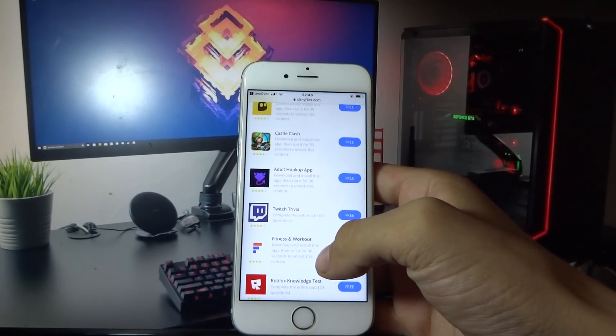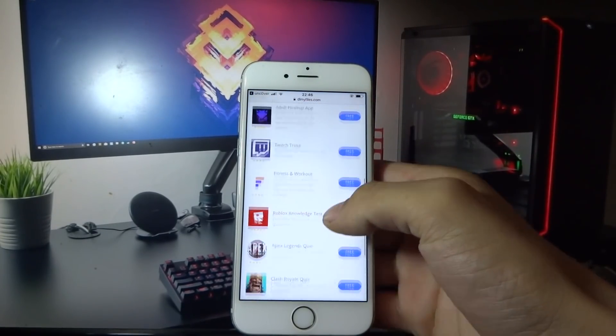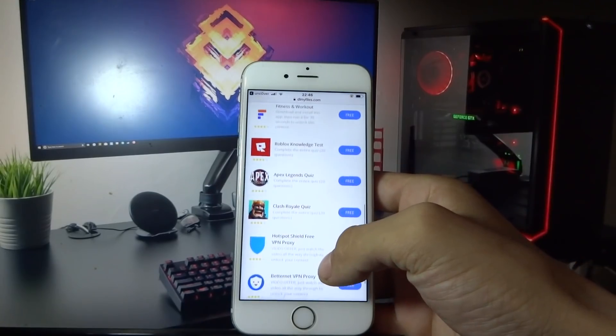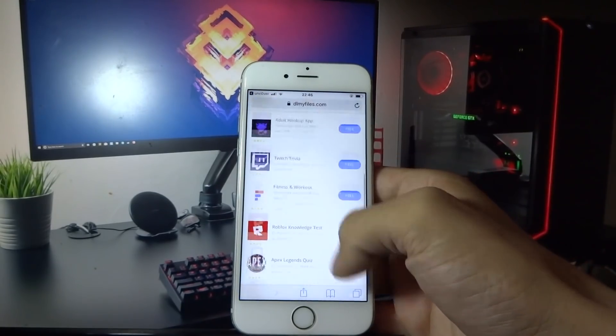What you need to do now is download two free apps and do whatever it says in the description of the app. Let me do this real quick and I'll be back with you shortly.